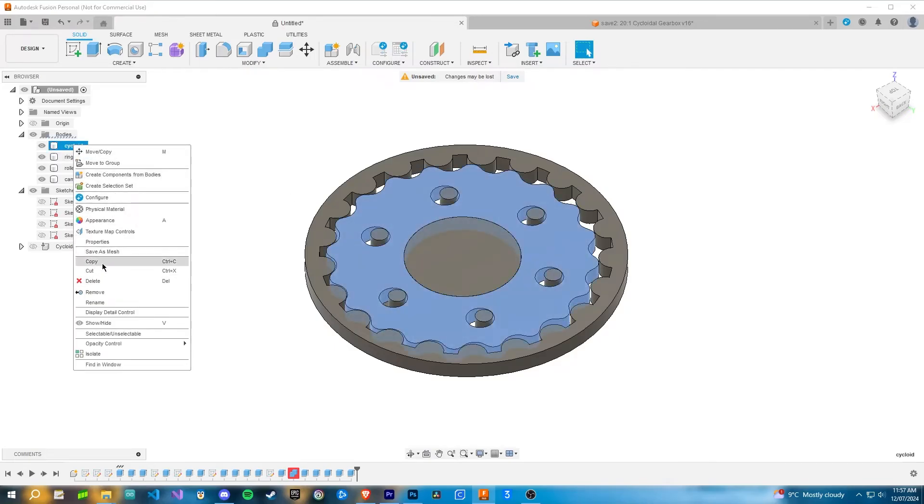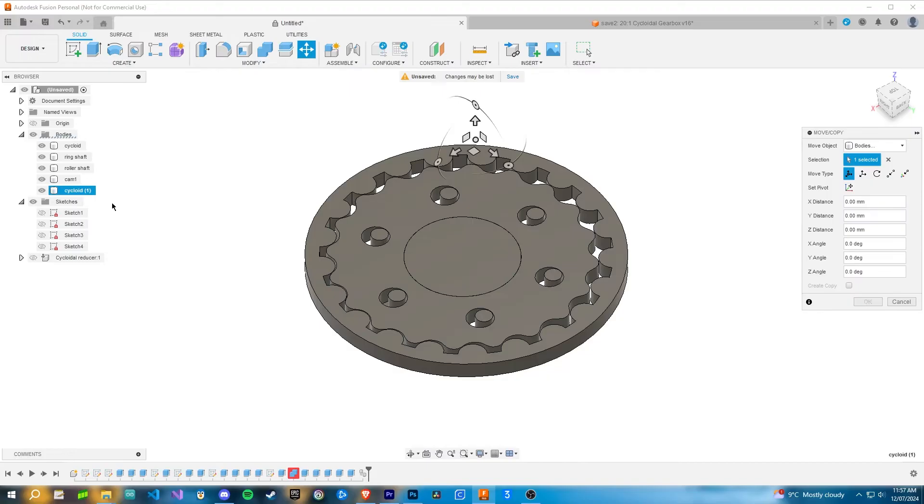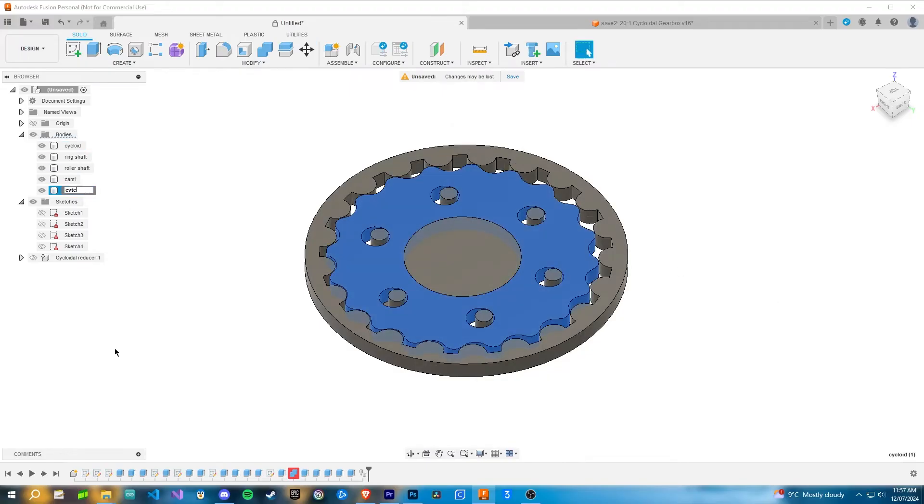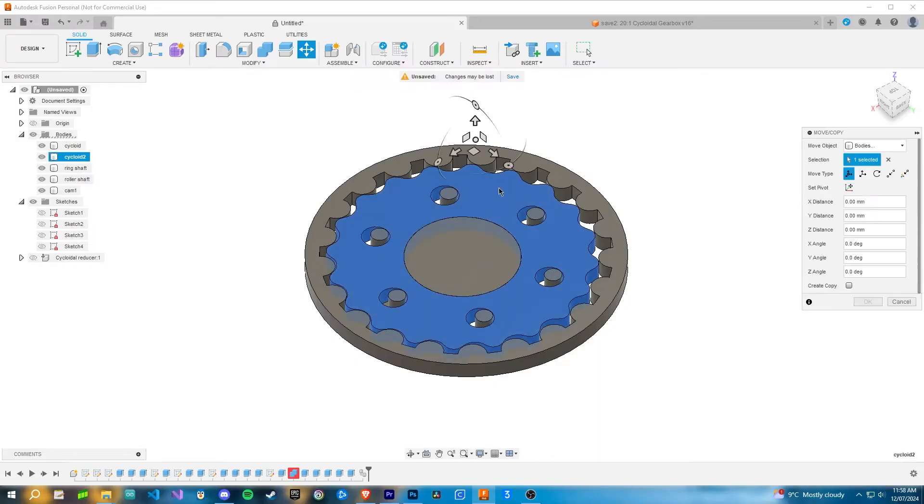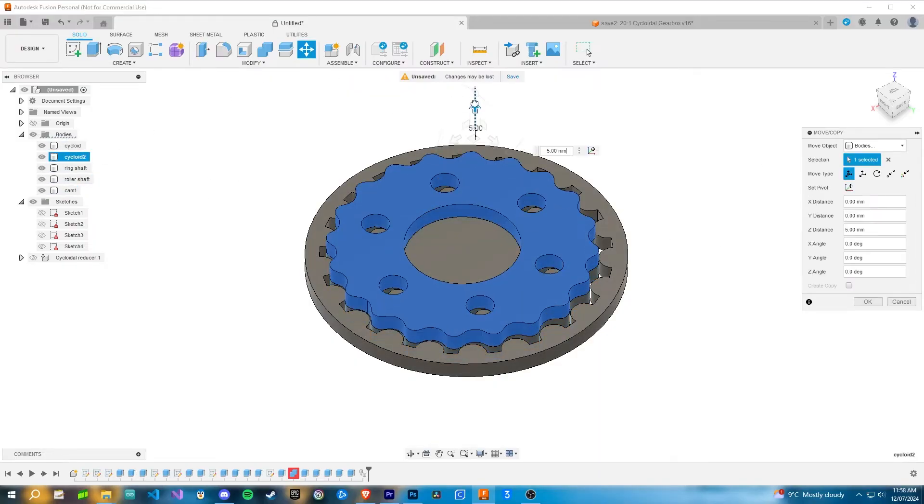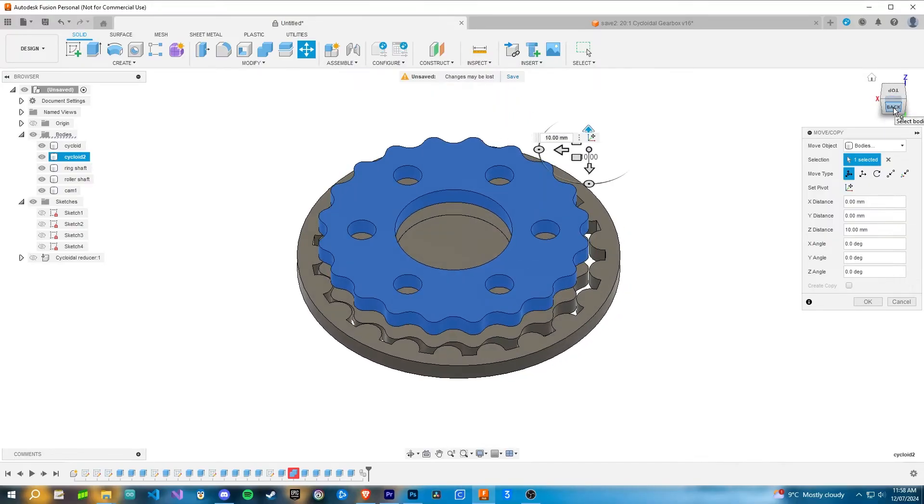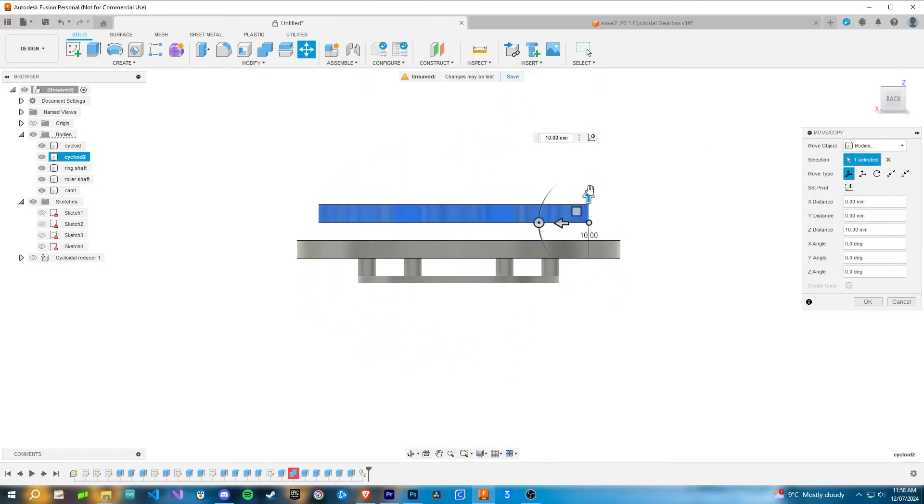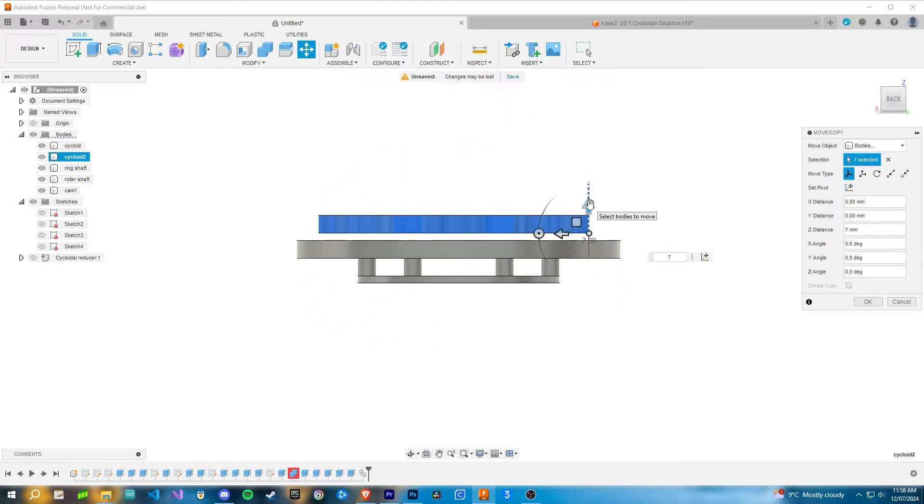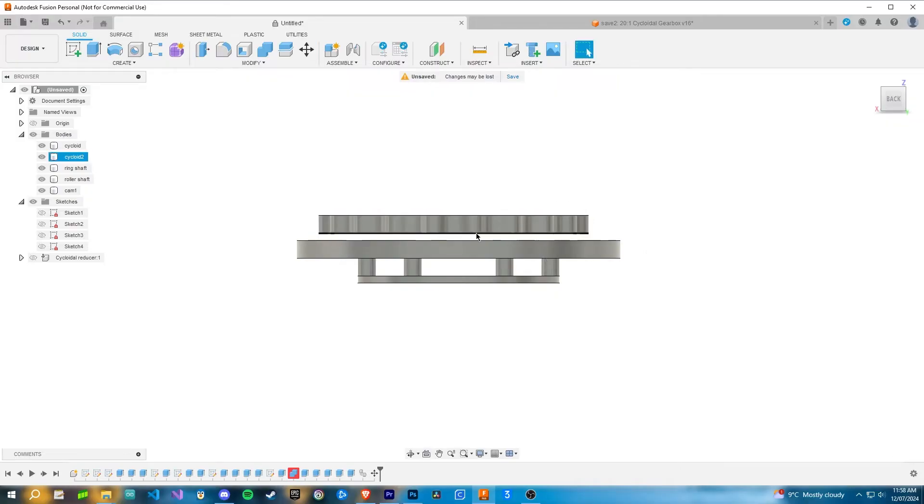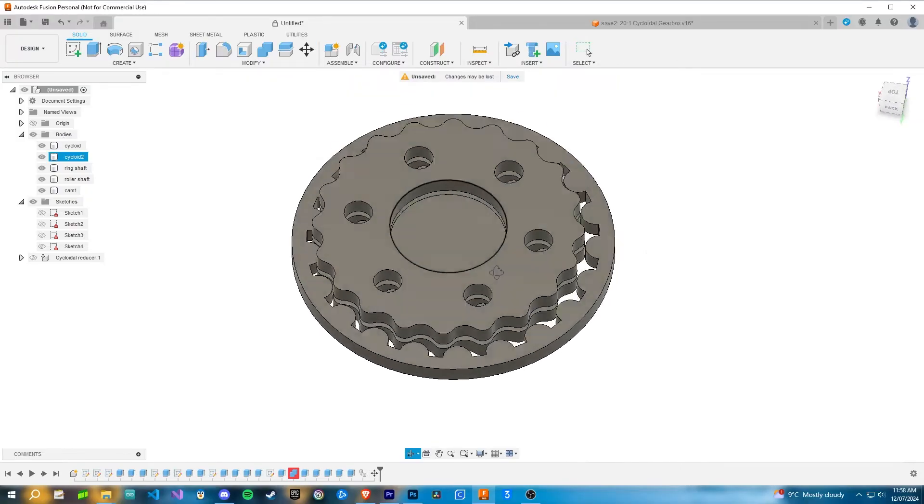To do this, you just want to start off by copying and pasting the first cycloid. I rename it to cycloid two. Once you've done that, you can drag it up, it doesn't matter where your pivot is for this. You can drag the cycloid up by however much you want. I like to have one or two millimeters in between the two cycloids.